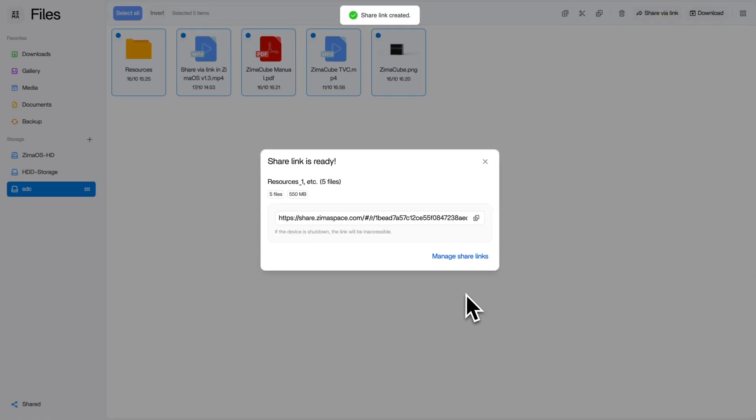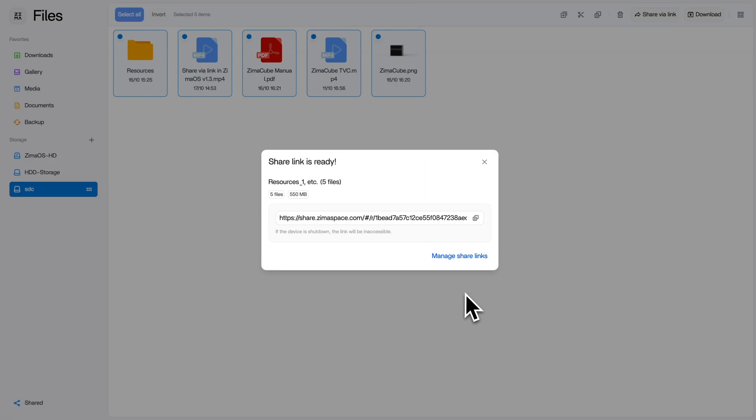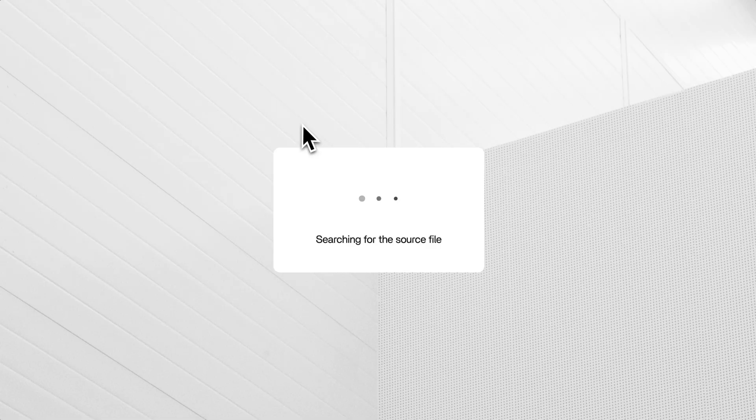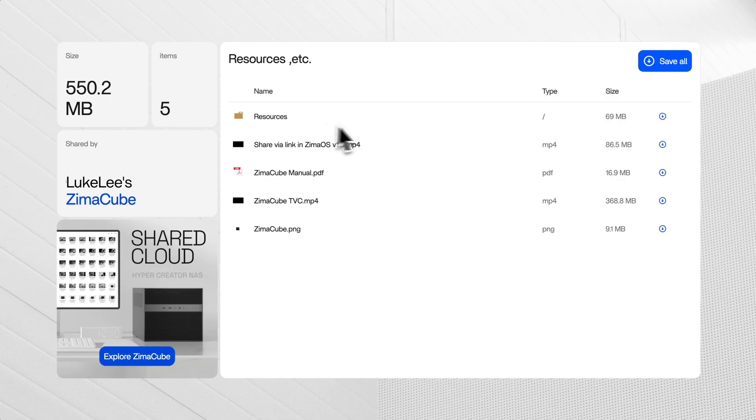Simply copy and share the link with your friends. Your friends can access the file from any device. They'll see everything you've shared and can choose exactly what to download.